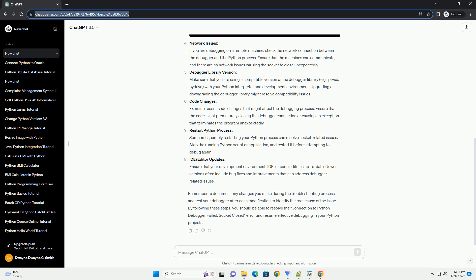Remember to document any changes you make during the troubleshooting process, and test your debugger after each modification to identify the root cause of the issue. By following these steps, you should be able to resolve the connection to Python debugger failed, socket closed error and resume effective debugging in your Python projects.